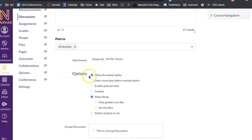Now here are your options within discussions. If you want threaded replies, which means like somebody replies and they can reply back to them, kind of like a thread there, that's what I would suggest that they can respond to each other.